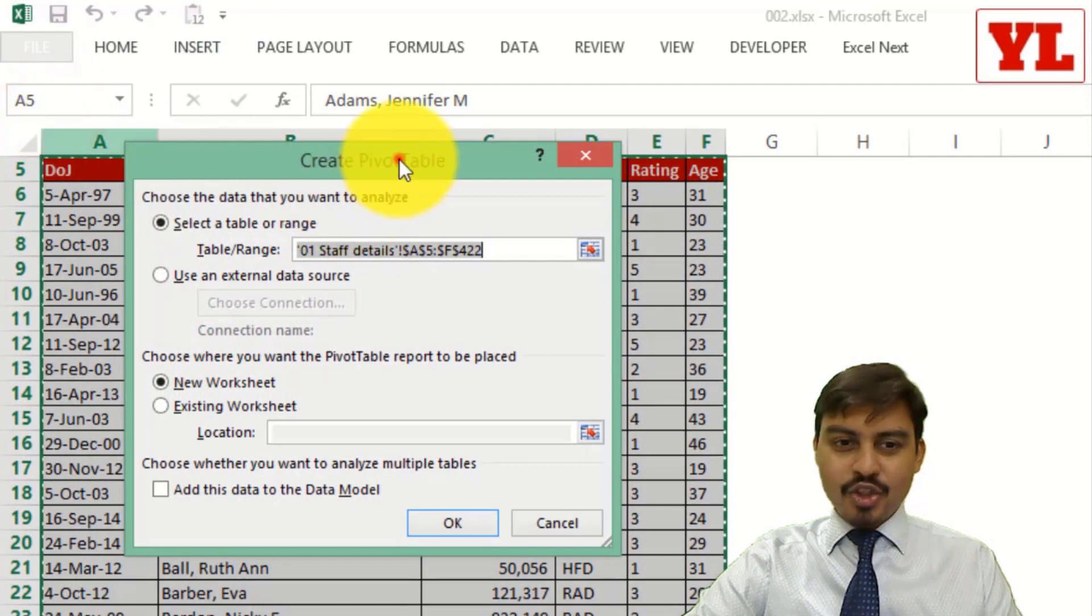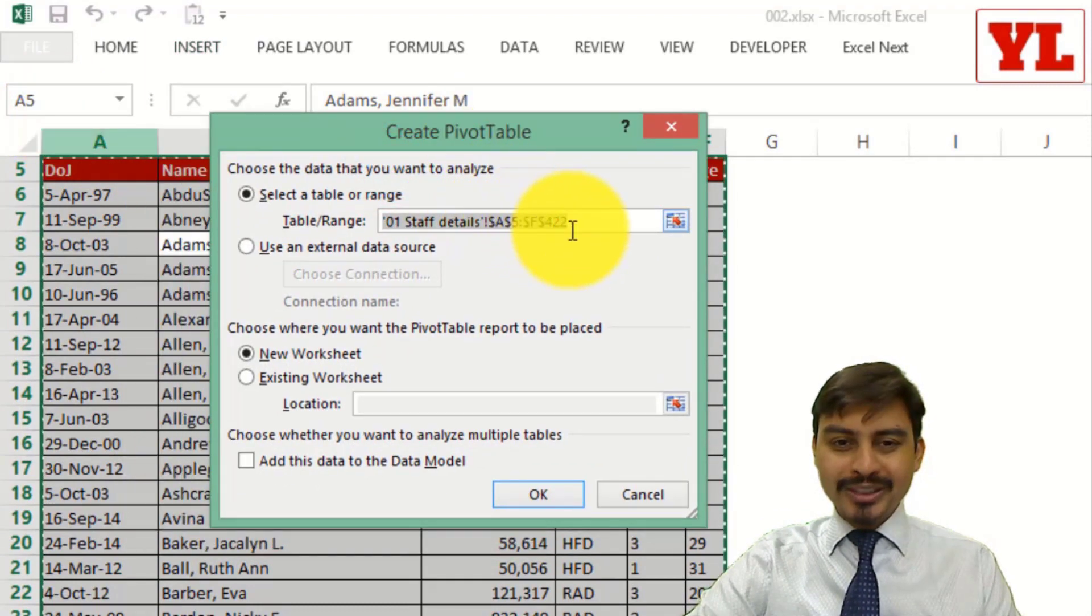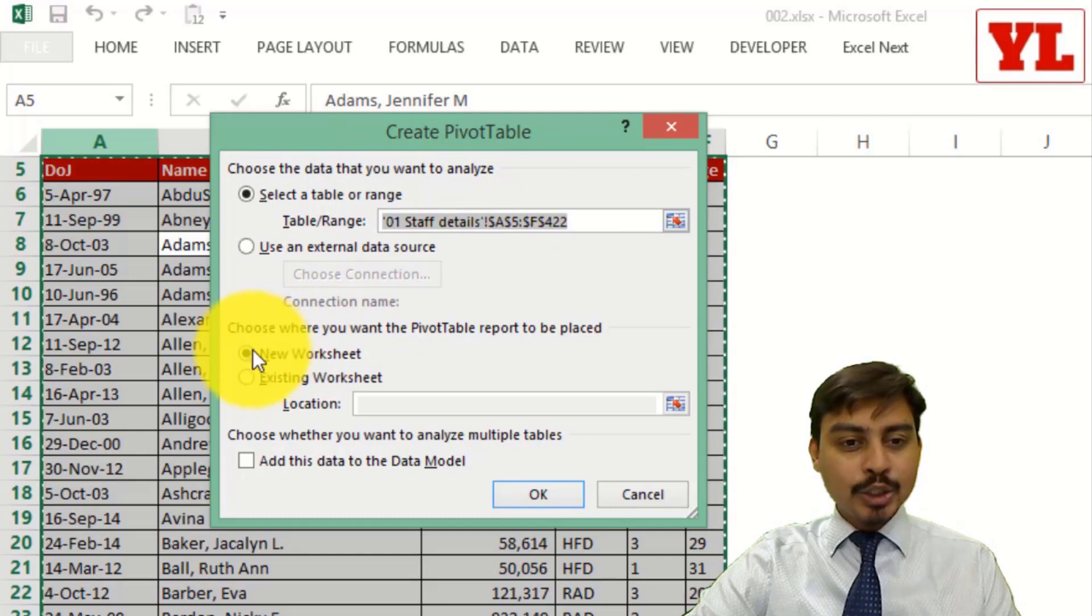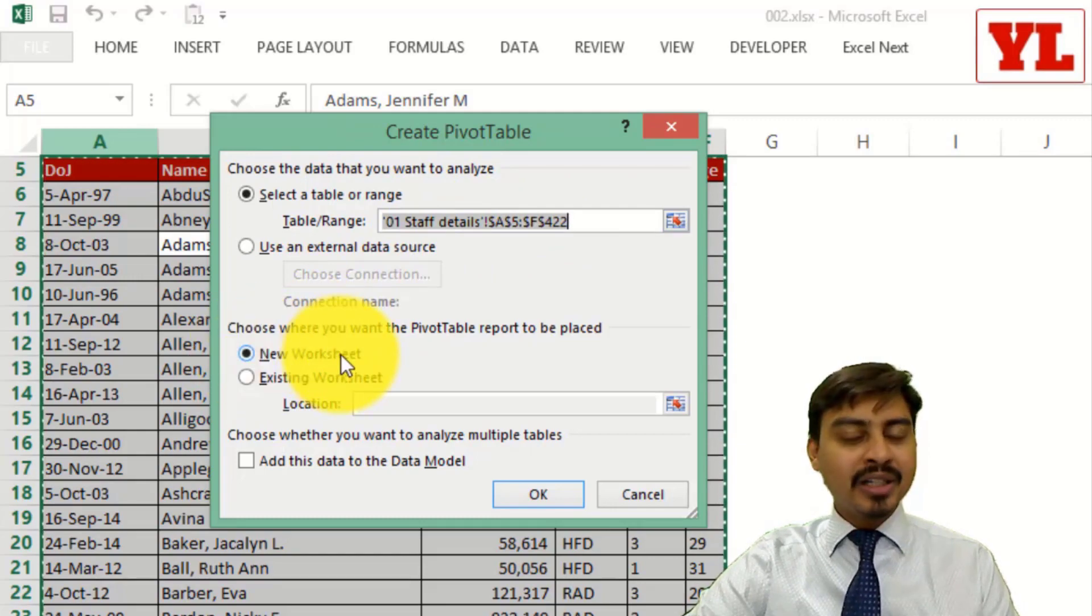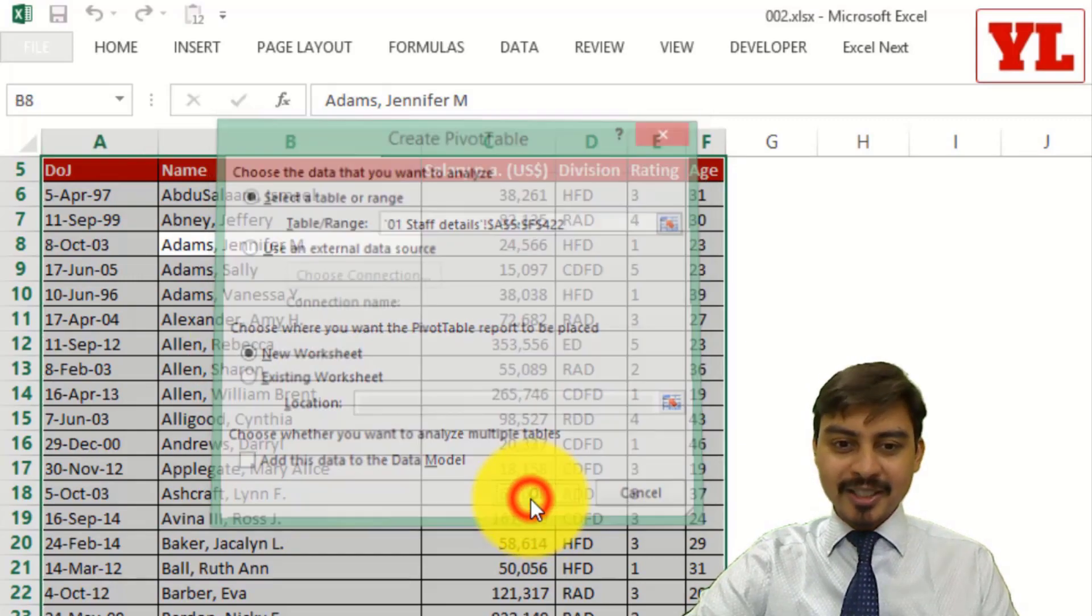The general prompt that it provides me is, do you want to use the same data which you have chosen? Of course yes. And the new worksheet is the one where the pivot table grid area is going to be generated.